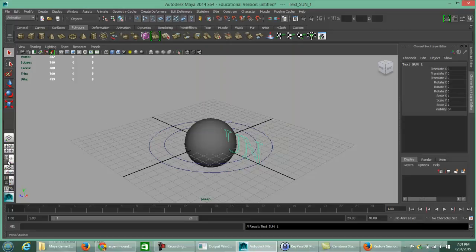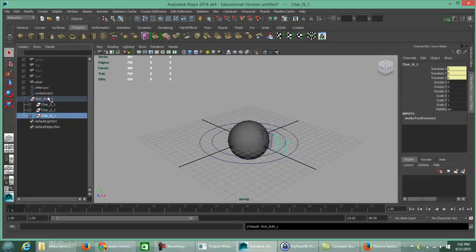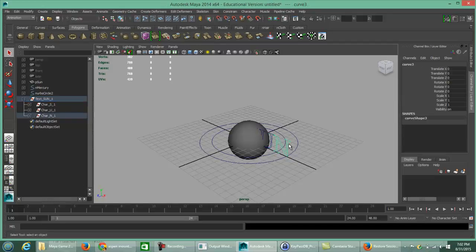Switch over to the Outliner — it's the third icon down under Views on the left-hand side. In the Outliner you'll see the P Sun we created, the Mercury ring, the unnamed circle, and the sun text we just created. Clicking the plus sign shows it's a group named text_sun_1, and inside there are three characters. To move the whole object, make sure to click on the whole group, not just a single letter.